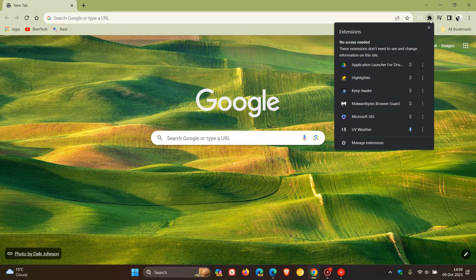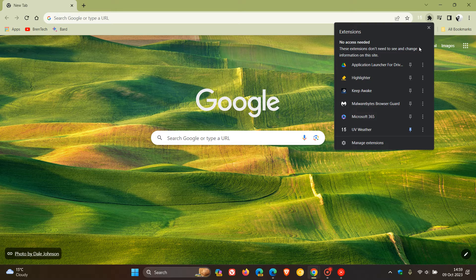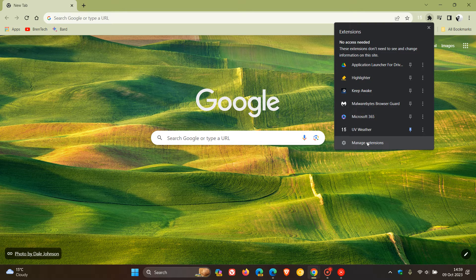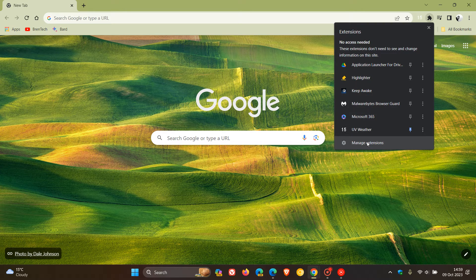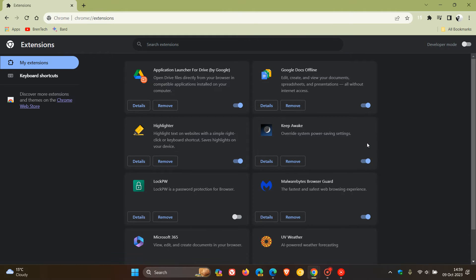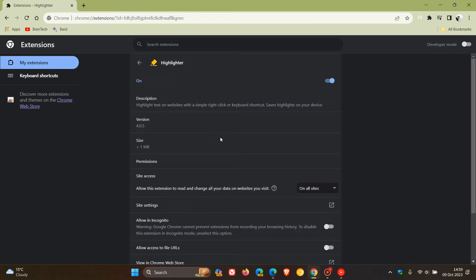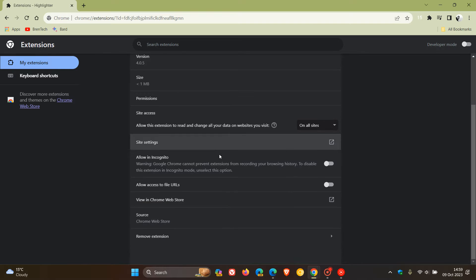if we head up to our extensions button and in our menu, we click on manage extensions and head to any extension. I'm just going to use the highlighter as an example. You click on details and now you'll see 'allow in incognito'.